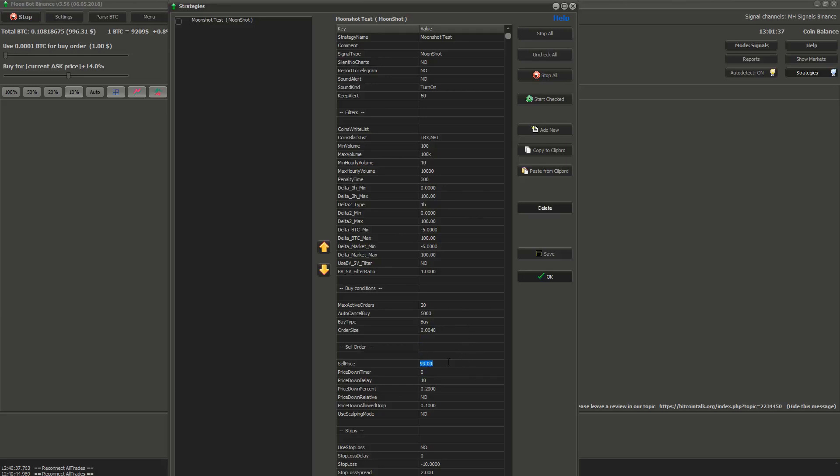Now lets go to sell orders. We will only use one setting and that is sell price. After the buy order is filled the bot will set sell order with this sell price.